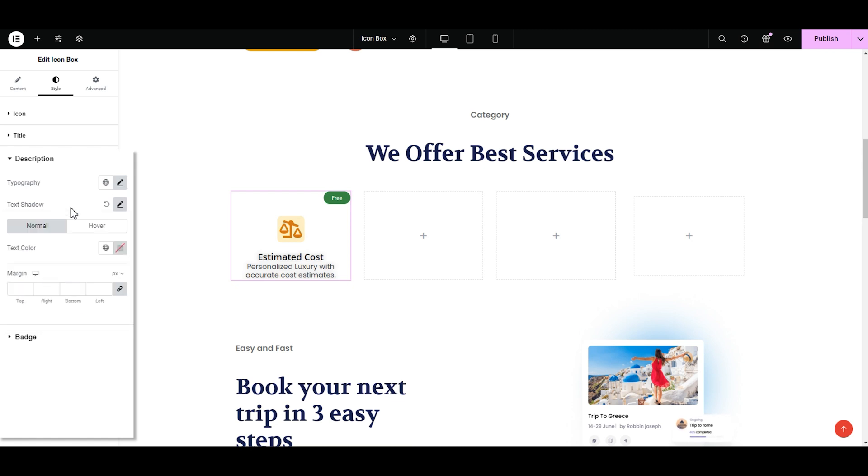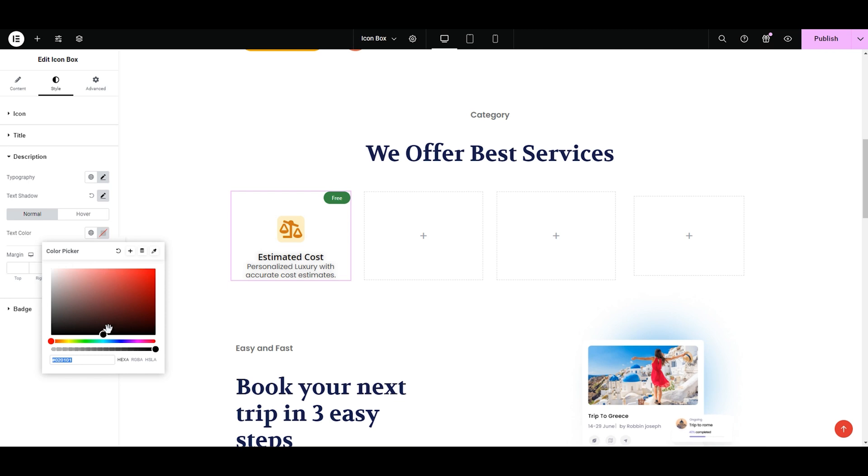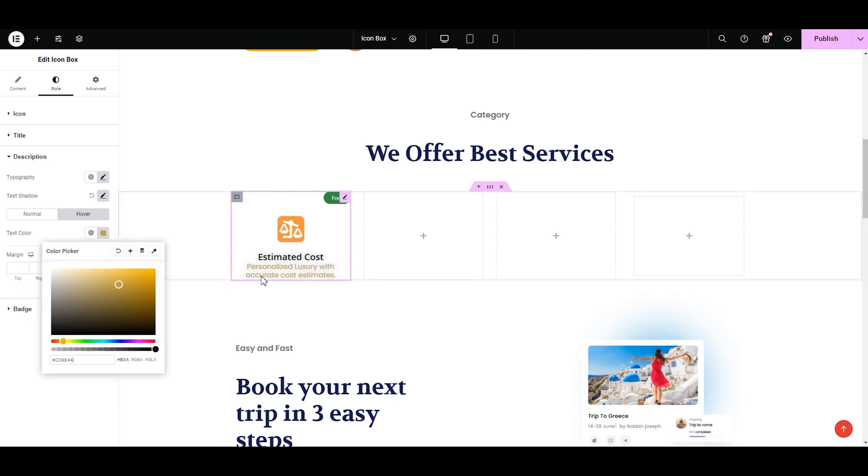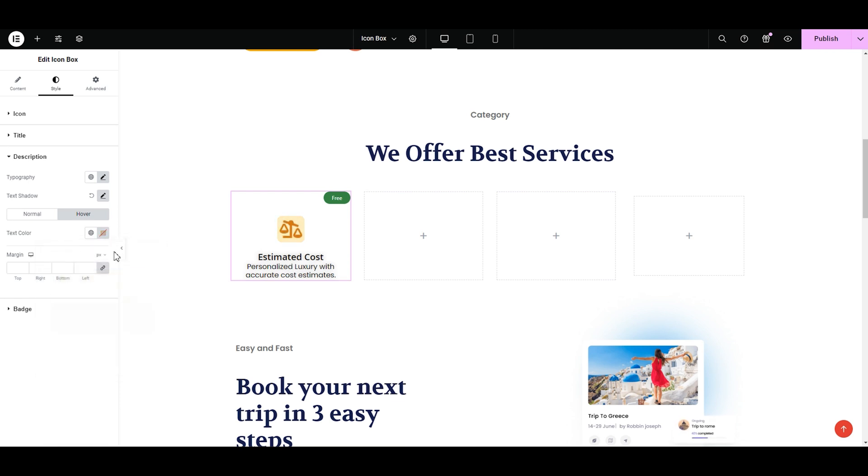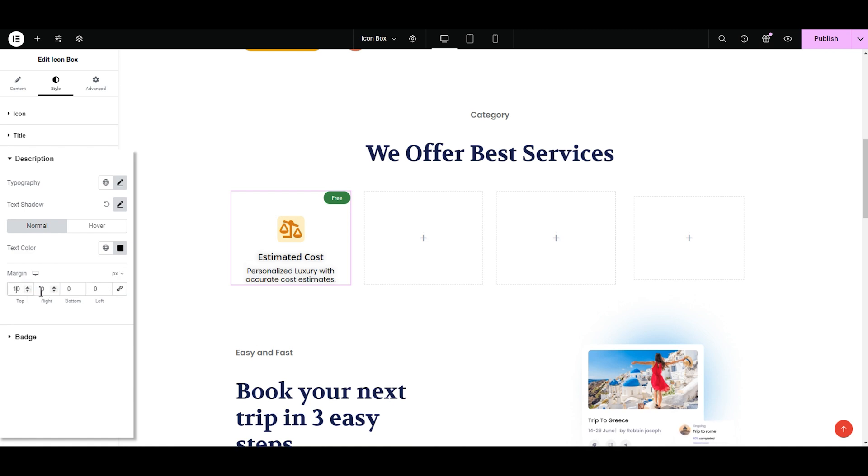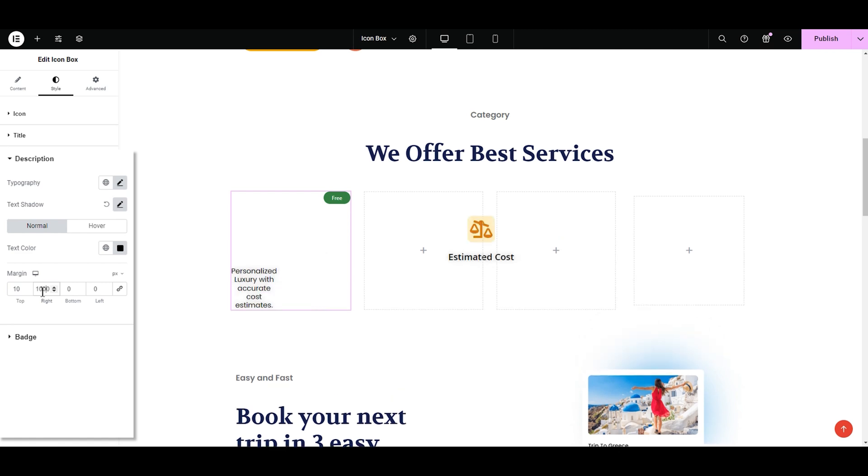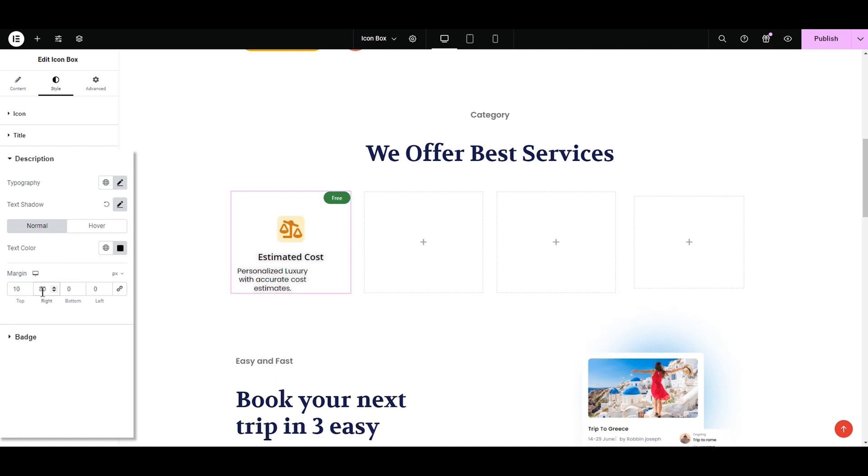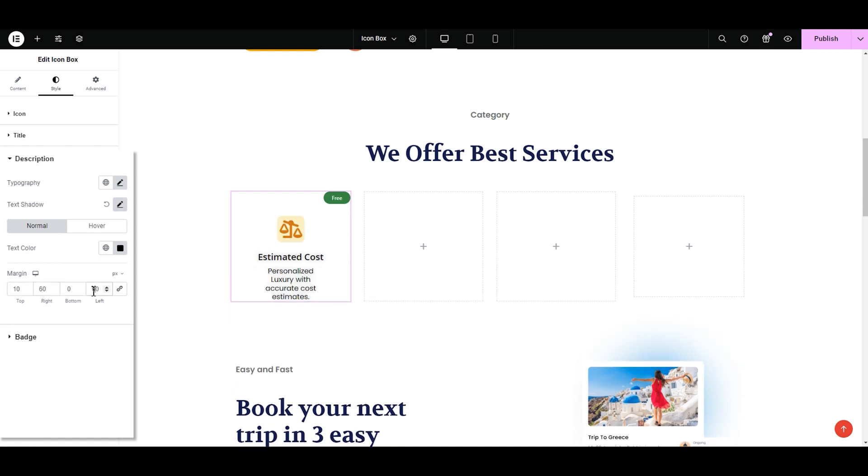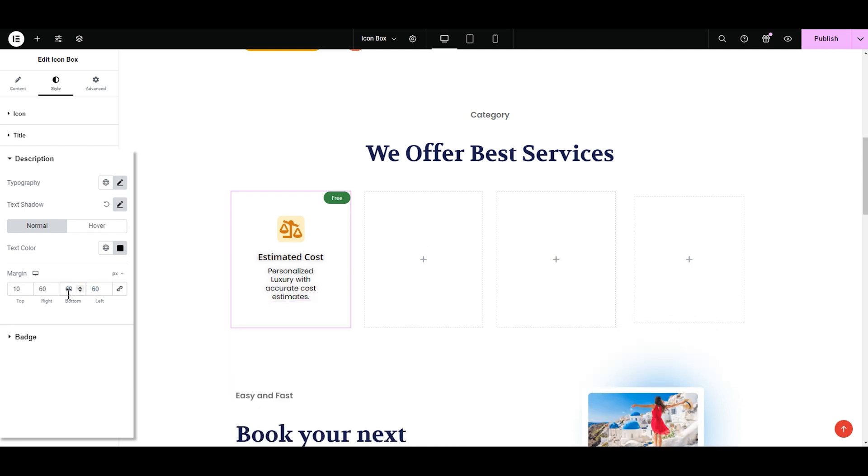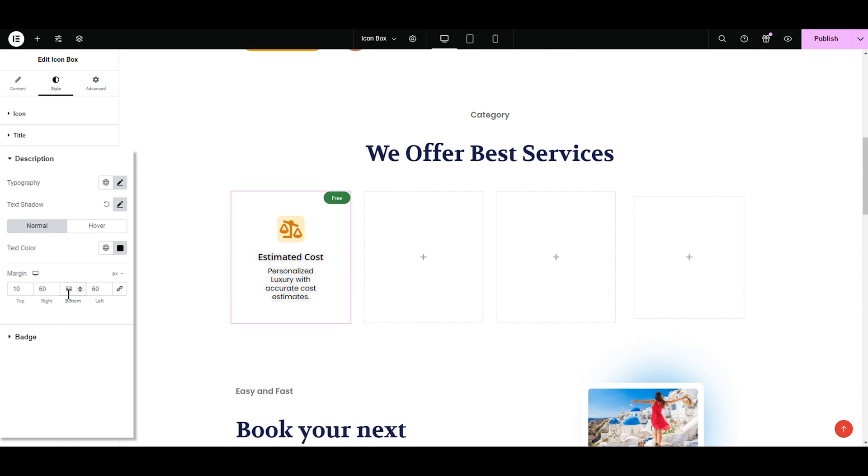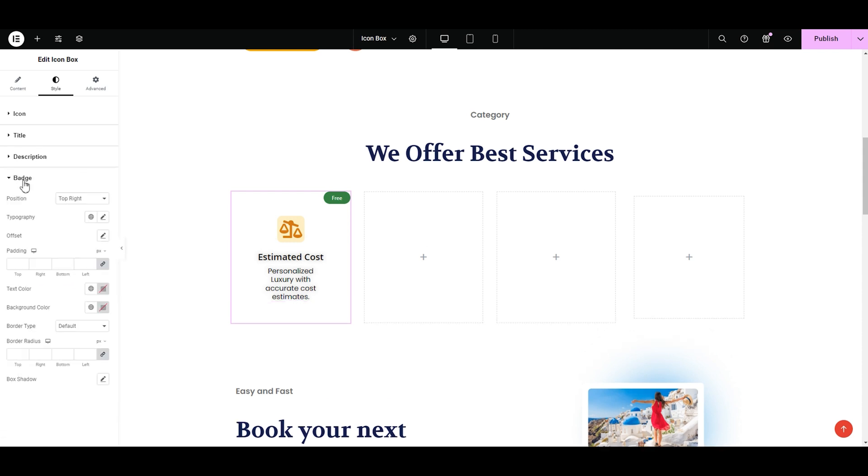Then we have the normal and hover color options. Selecting the normal color. Now let's select the hover color. Oh pretty. But I only want the hover to be on the icon. So resetting it. Let's click the margins for the description. I want my description to be in the middle. So I'm unlinking the values to set it accordingly. For the top, I'm adding 10 because I've already added margins to the icon. For the right, 60 looks good. Adding 60 to the left as well. Let's try 50 for the bottom. Yeah this looks good. We're done with the description.